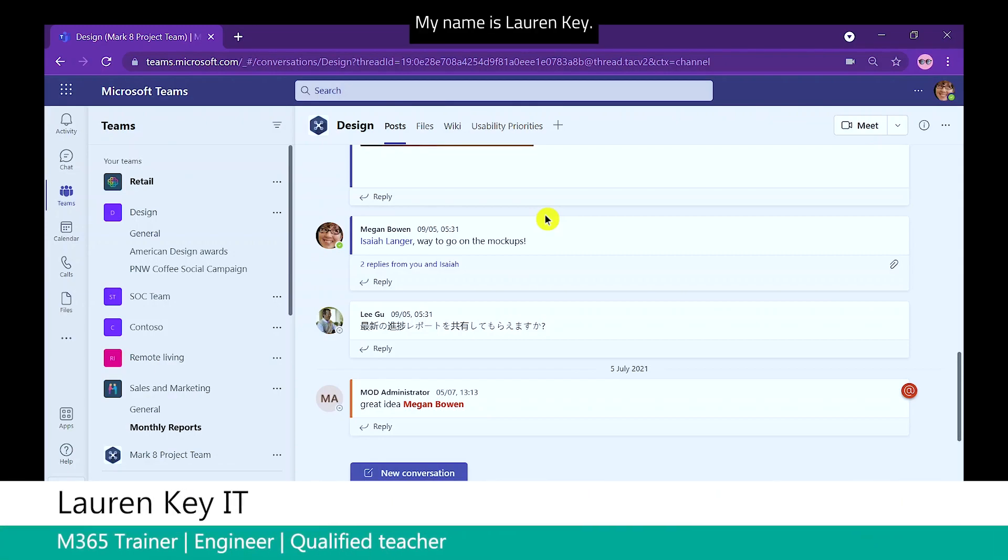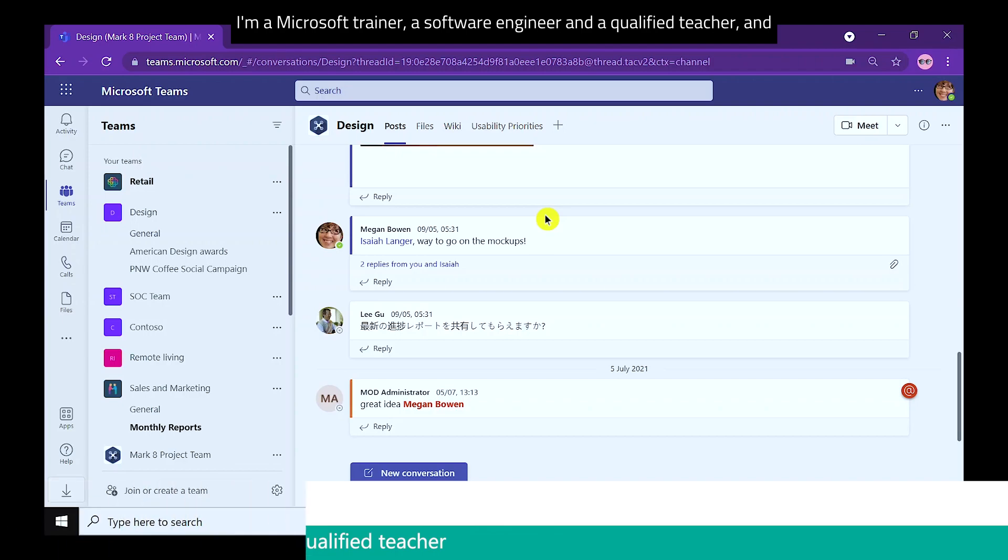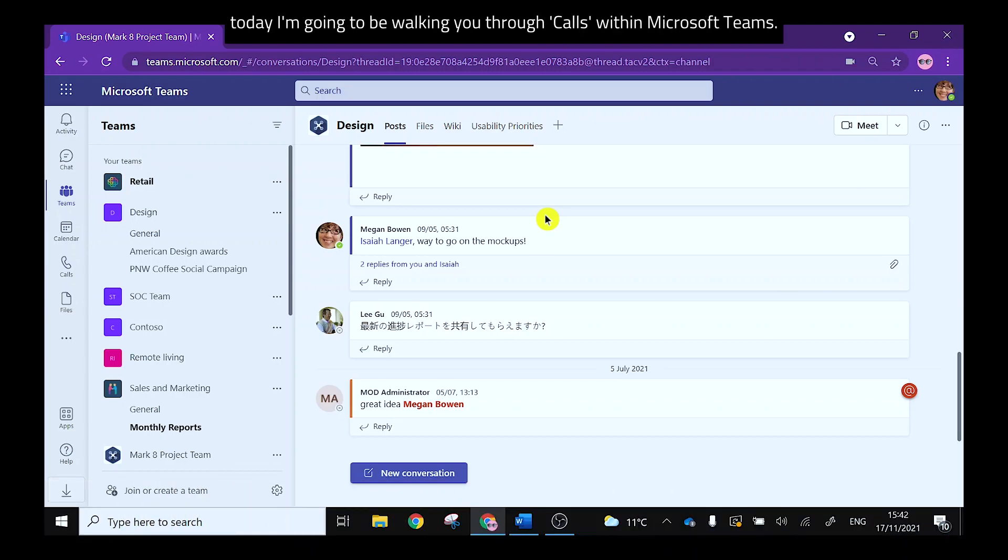Hello everybody, my name's Lauren Key. I'm a Microsoft trainer, a software engineer and a qualified teacher, and today I'm going to be walking you through calls within Microsoft Teams.